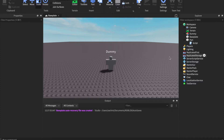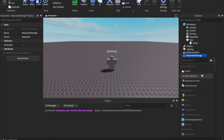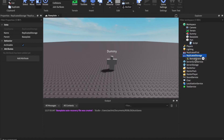A quick overview of events: events have two scripts — one that fires it and the other that picks up on it and does something when the event is fired. So we need to be firing an event. In ReplicatedStorage, insert a RemoteEvent and call it ActivateQuest.